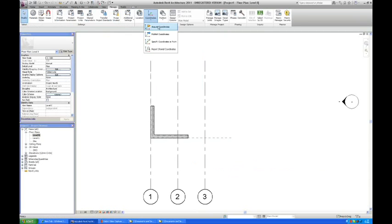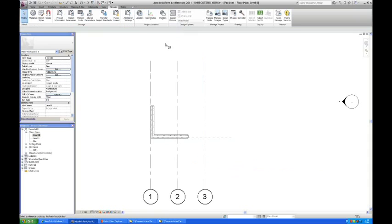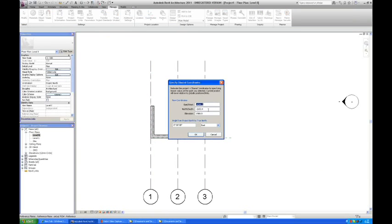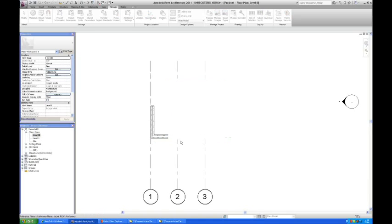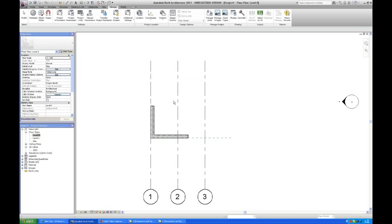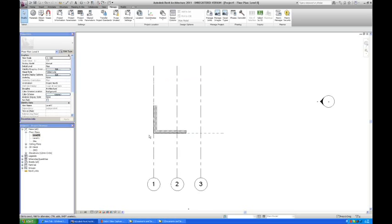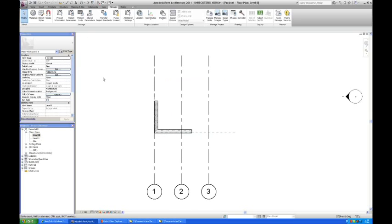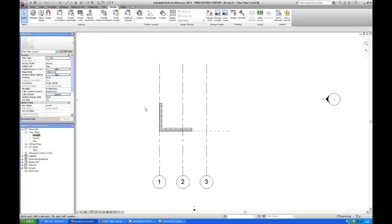I'm going to go into manage. I'm going to say specify coordinates at a point. And I'm going to specify my 0,0 right here. I've got the 0. It's going to be 0. And as I can see we are on level 0. So I would like to say that's actually 0 as well. And we say OK. Now we set the shared coordinates.